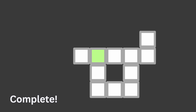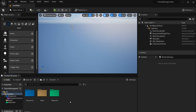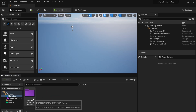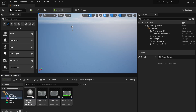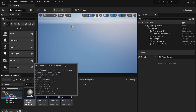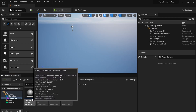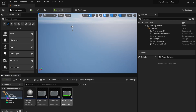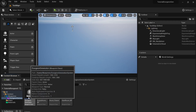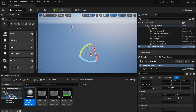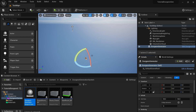Now let's get to the programming. First, go into your blueprints folder, then make a folder called dungeon generation system. Click on there and then make two actor blueprints: one called dungeon generator and one called room parent. Make sure the dungeon generator is out in the world — just drag that out and set the location to zero, zero.